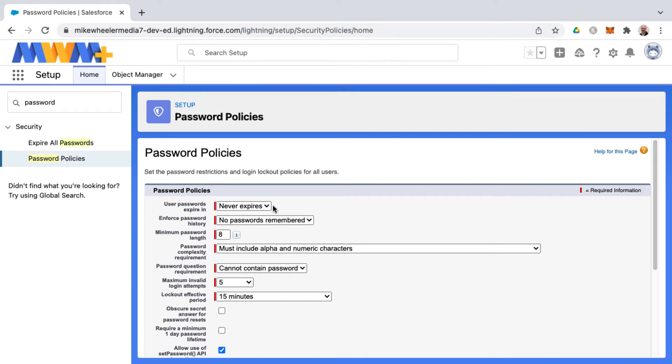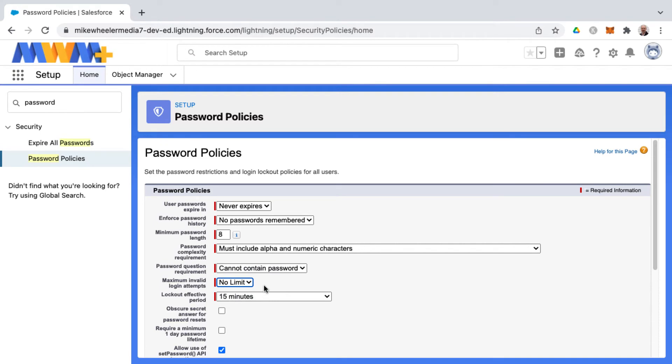And so if you have it to where it never expires, and then also you can set this maximum invalid login attempts to no limit, so you can keep trying and keep trying.